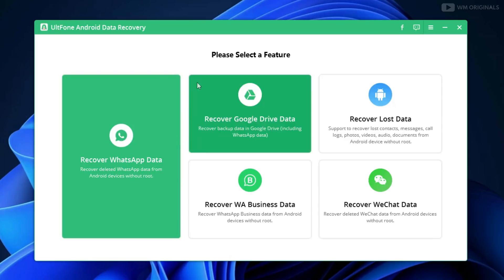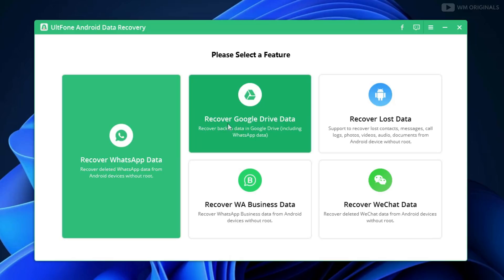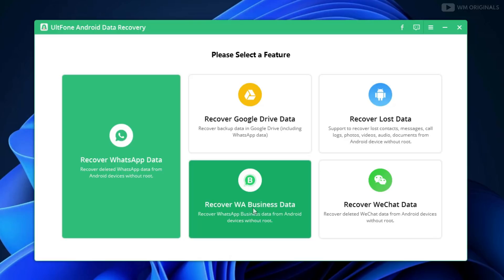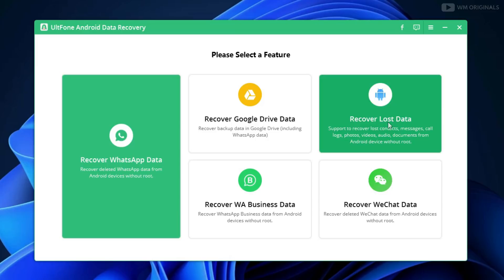Here is AltPhone Android Data Recovery software — very easy and clean UI. Here we have options to recover WhatsApp data, recover Google Drive data, recover WhatsApp Business data, recover WeChat data, and we can also recover lost data.